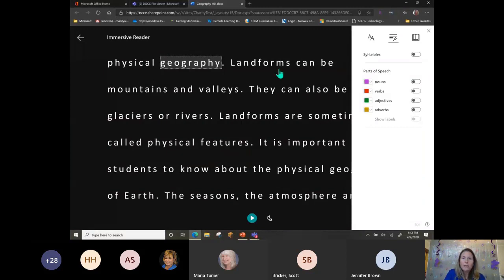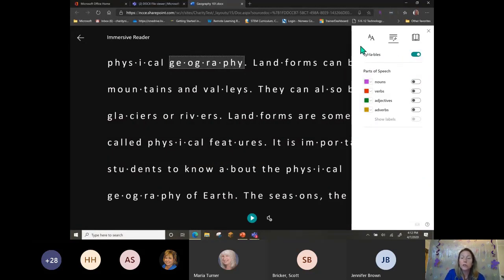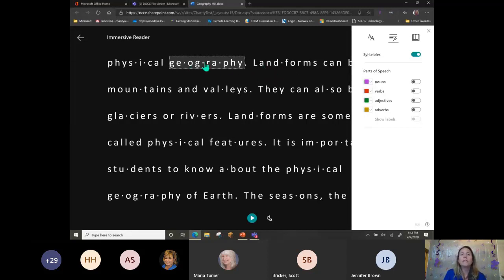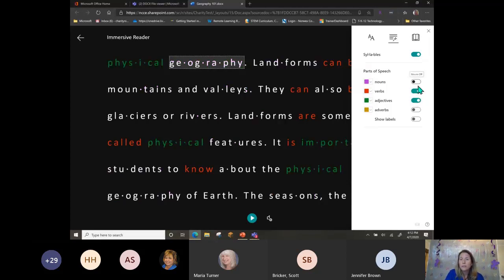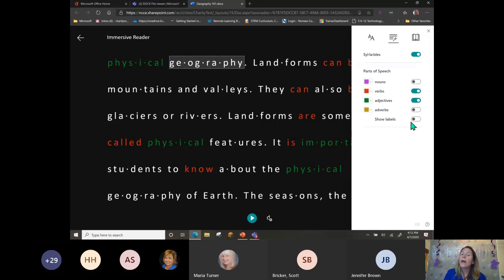Under Grammar Options we have the ability to turn on syllables — this will help early readers sound out words and see the syllables. We can also turn on parts of speech — nouns, verbs, adjectives — so we can turn all of these on. However, if someone is red-green colorblind they won't be able to differentiate between those colors, so we also have the ability to show labels. Now we can actually see the letters representing the verbs and adjectives right next to the word in the text.